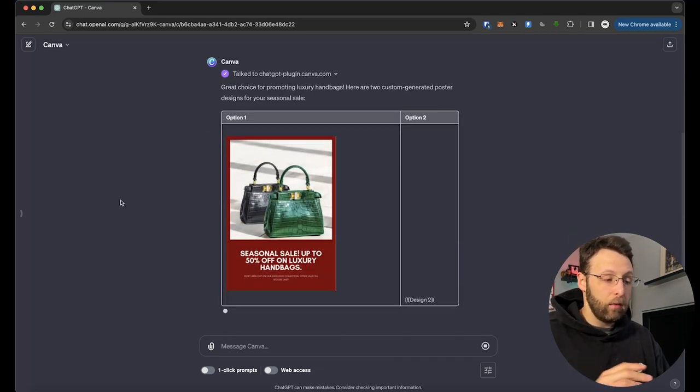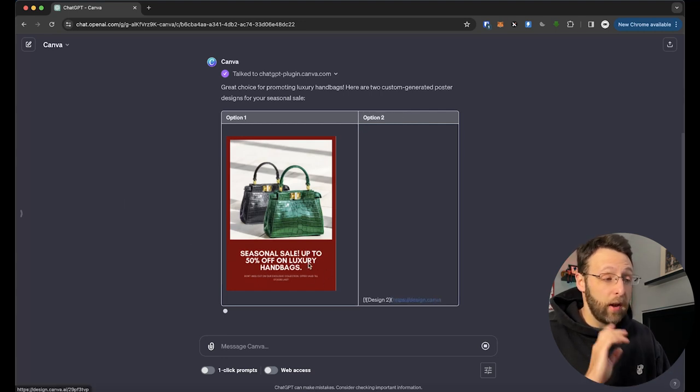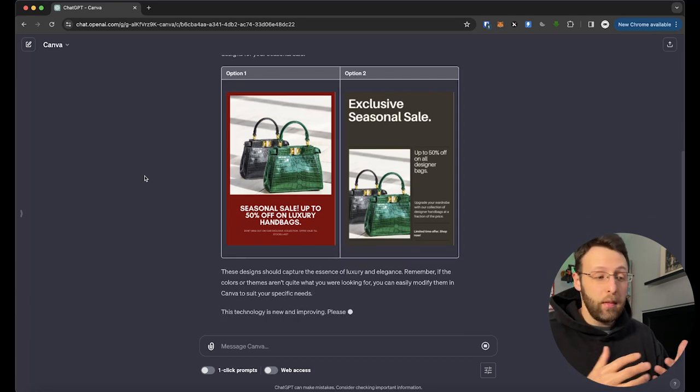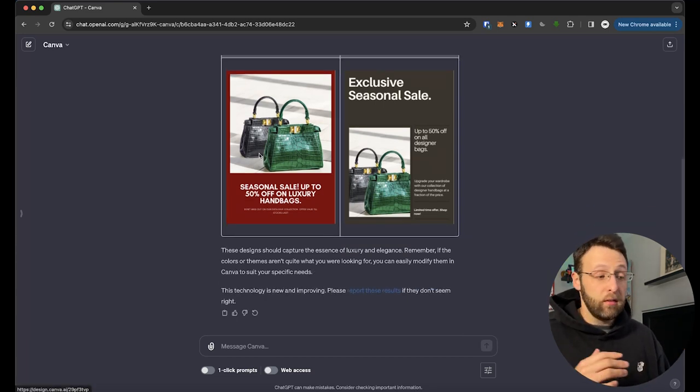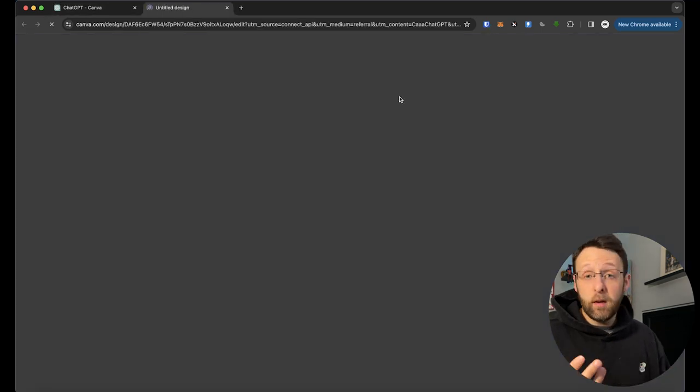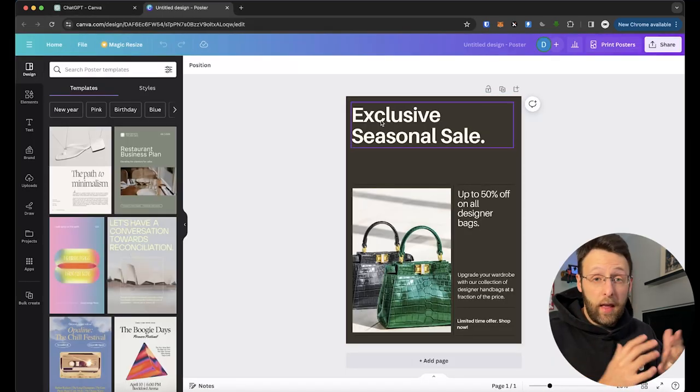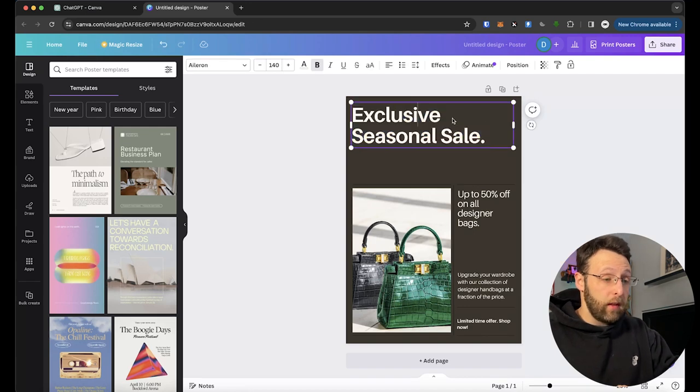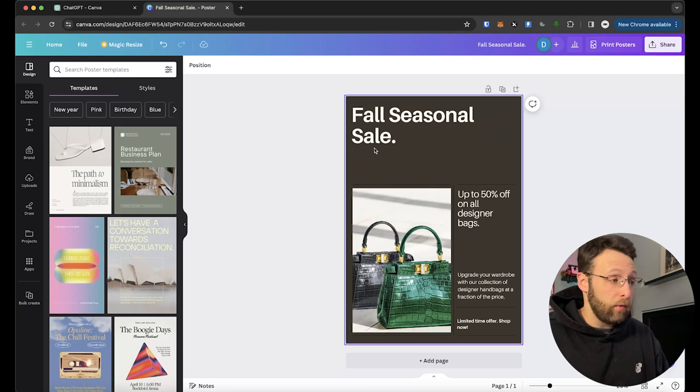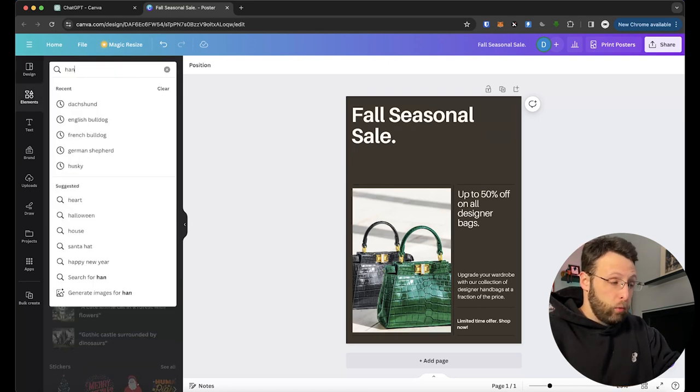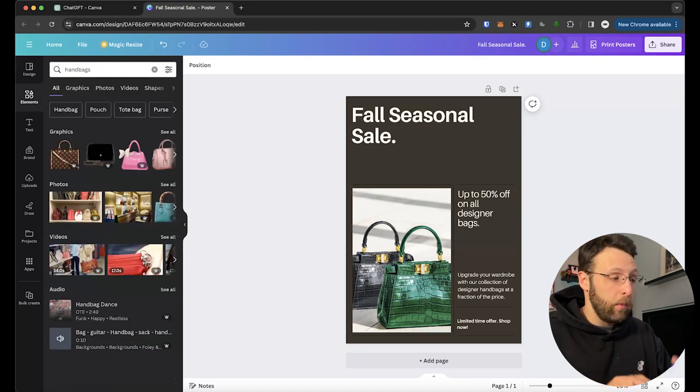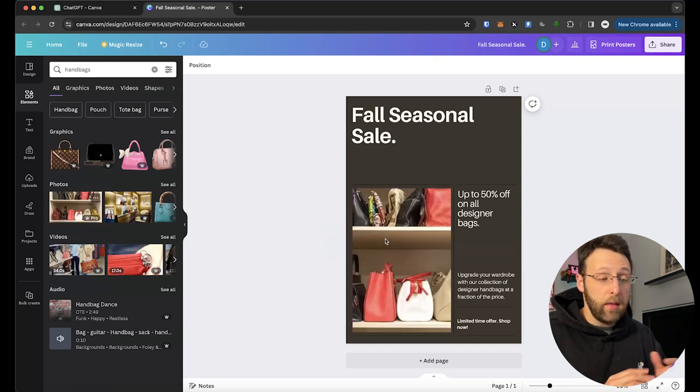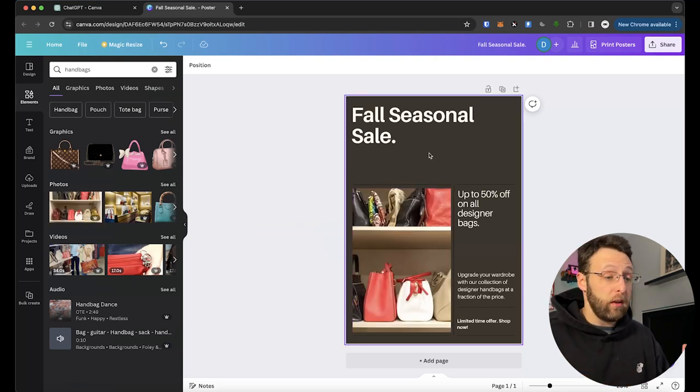This is just going to go ahead and literally in the time that I've been talking, it's already started to create some options for us based on the designs that they have in Canva. It's going to put together, look, already seasonal sale up to 50% off on luxury handbags. It's literally taken the one thing that I told it luxury handbags and put these together and given us some images, some copy. What's really great is we can go in here and we can just click on any one of these and it's editable. It opens up right in Canva. We can go ahead and change this to, instead of exclusive seasonal sale, say this was a fall seasonal sale. We can change that to fall seasonal sale. Or if we want to swap out the images, we can come into the elements panel over here and we can just take these and we can drag and drop the images right here.